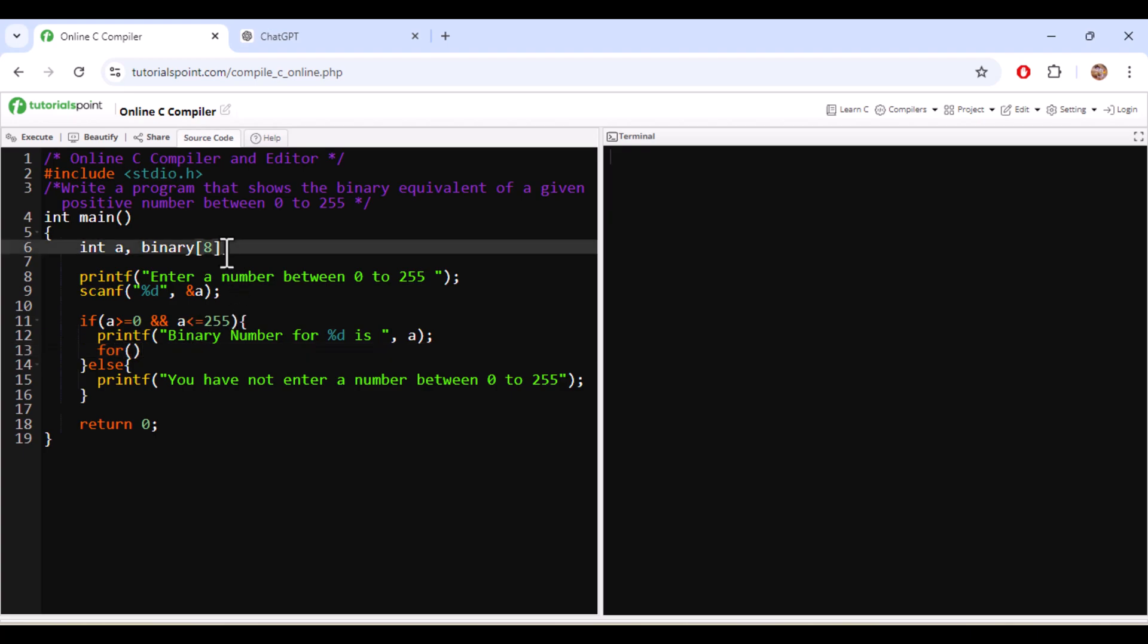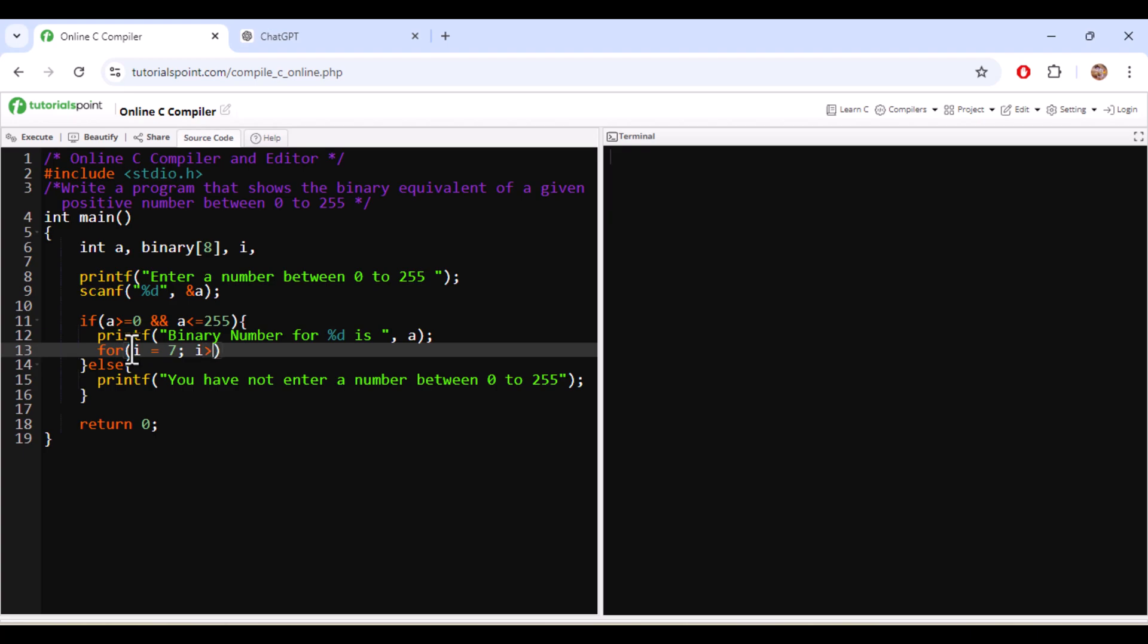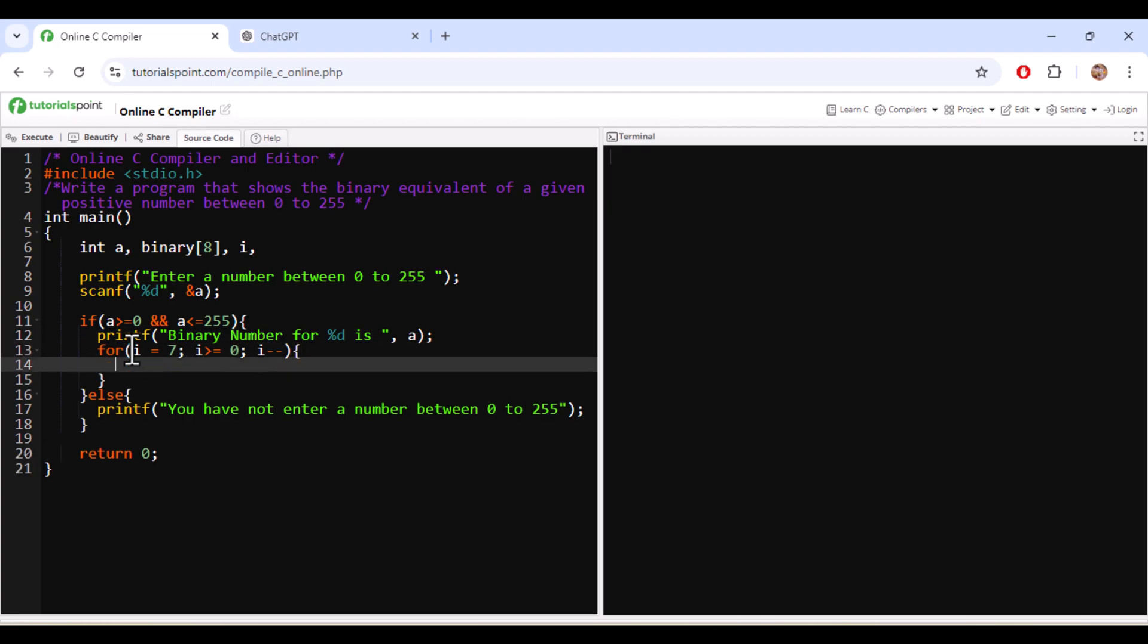Here as I told you we need to store the values from bottom to top. So I have initialized the i value from 7, which is the highest value 7 then 6 then 5 then 4 then 3 then 2 then 1 then 0. Everything will be 8 digits.